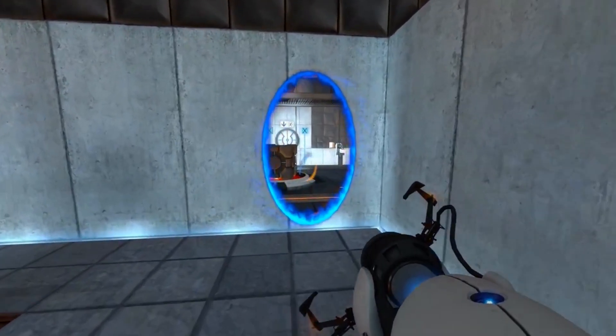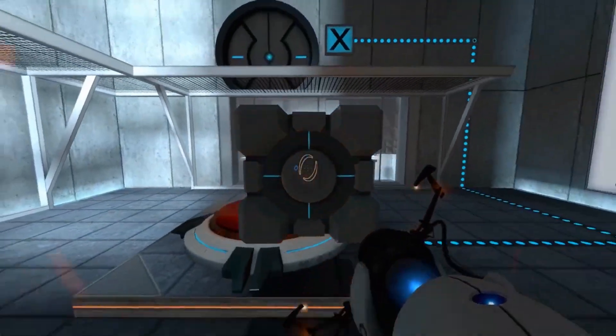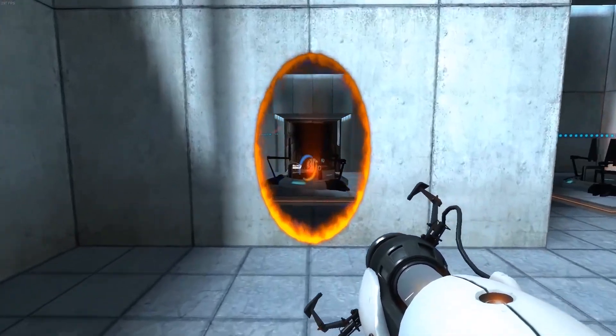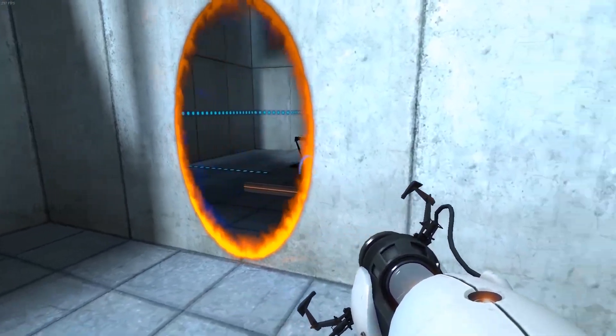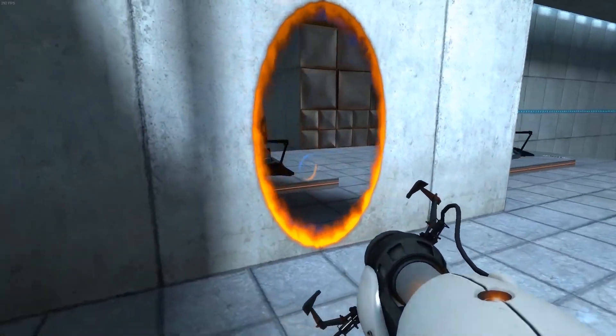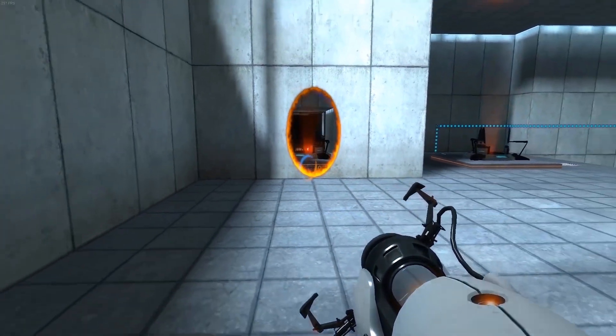the main goal of portals is to move from one location to the other. However, a more important thing is the visualization which portals offer. Now if you look in the game, you can actually see what's on the other side of the portal.